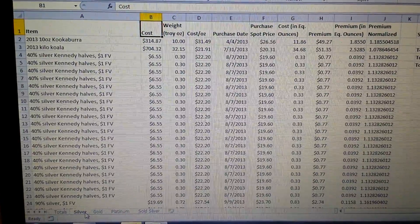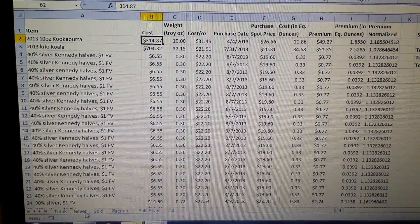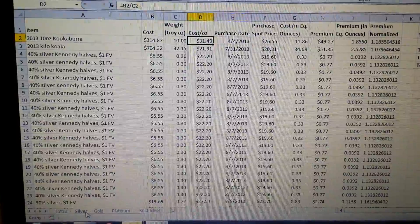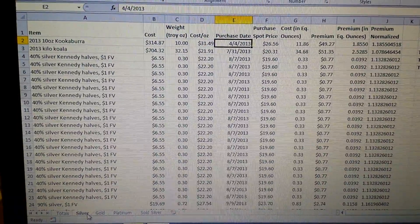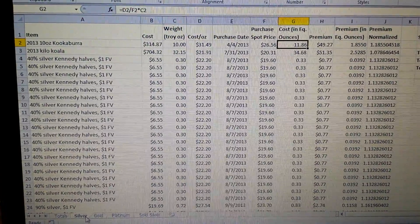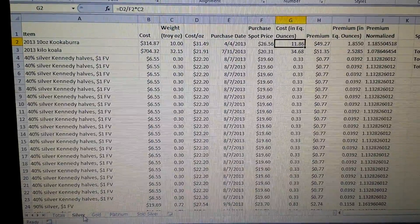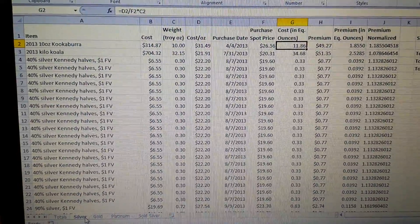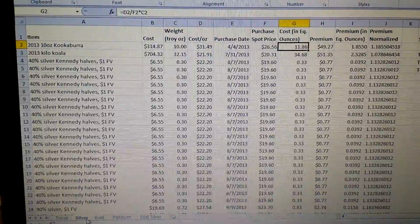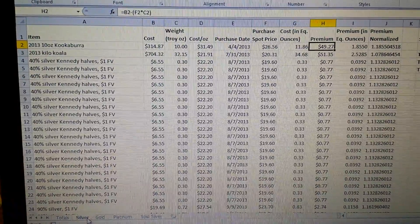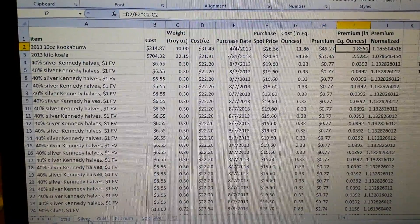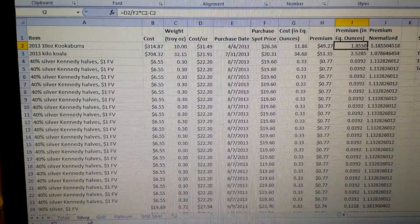I went back through all my receipts and wrote down what I paid, the cost per ounce, the date, and the spot price on that date. Column G tells you the cost in equivalent ounces when I bought it, which includes the premium, and then just a straight-up premium number and what the premium was in equivalent ounces at the time.